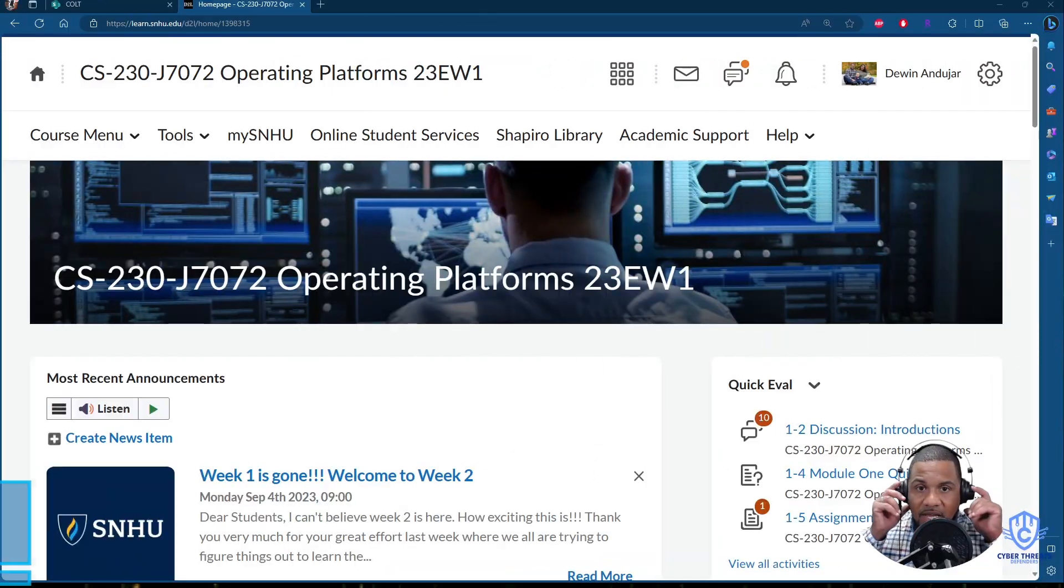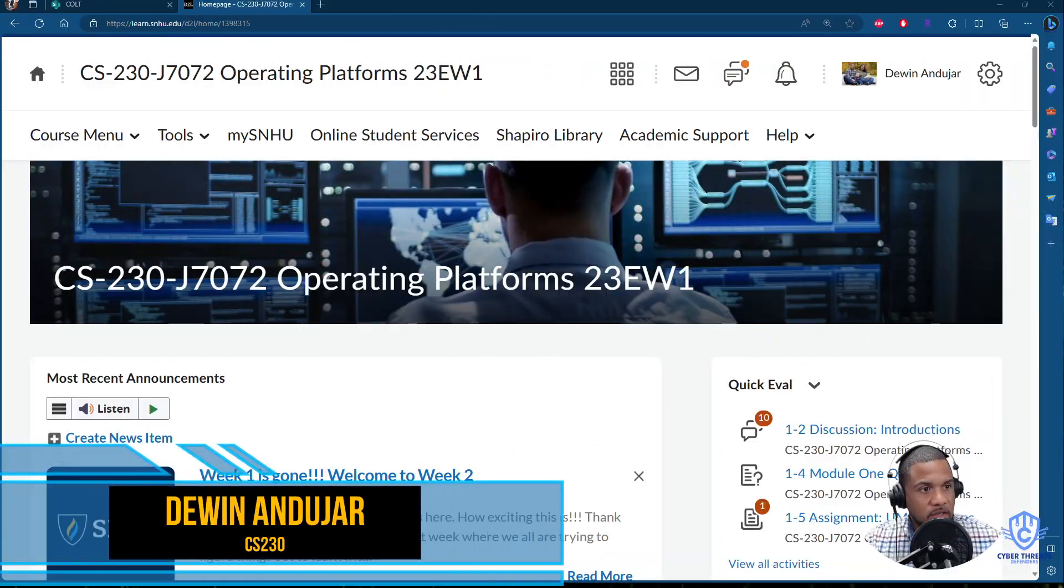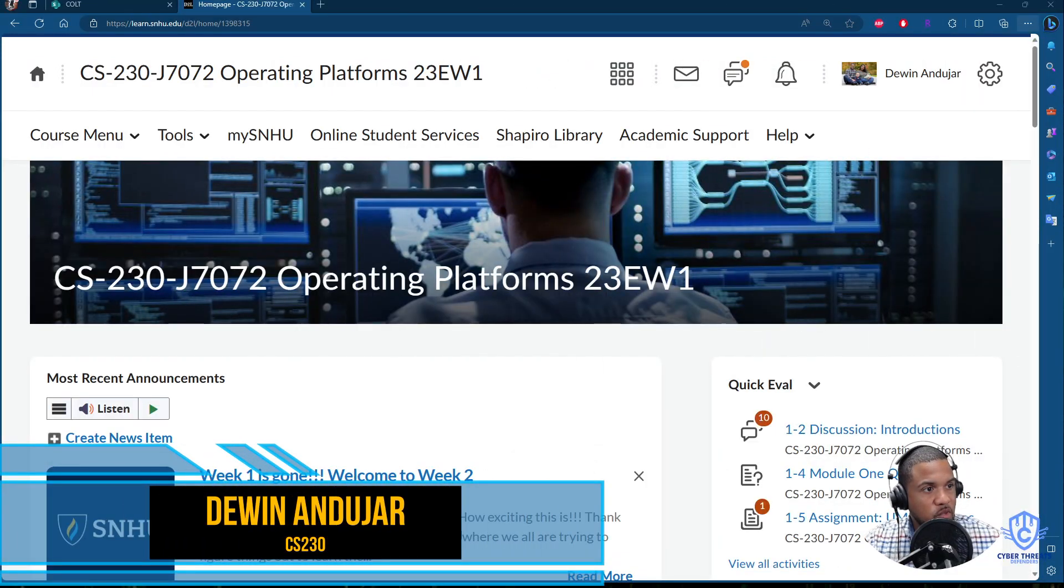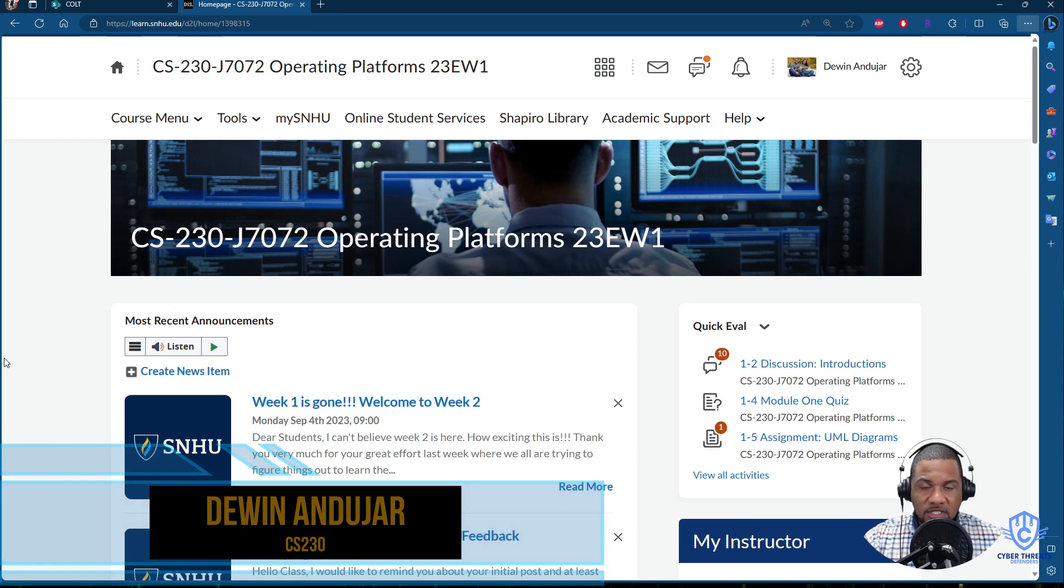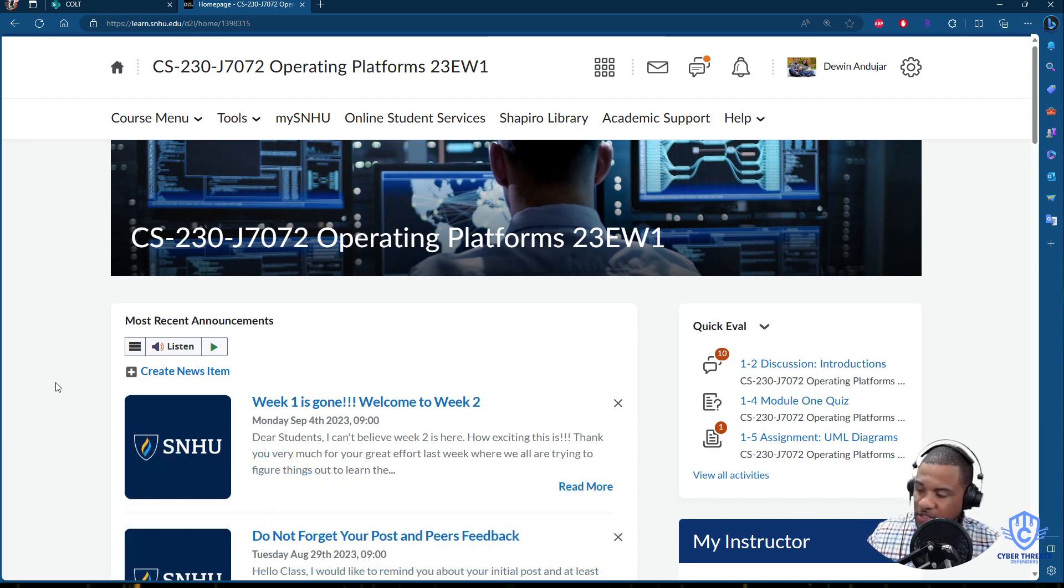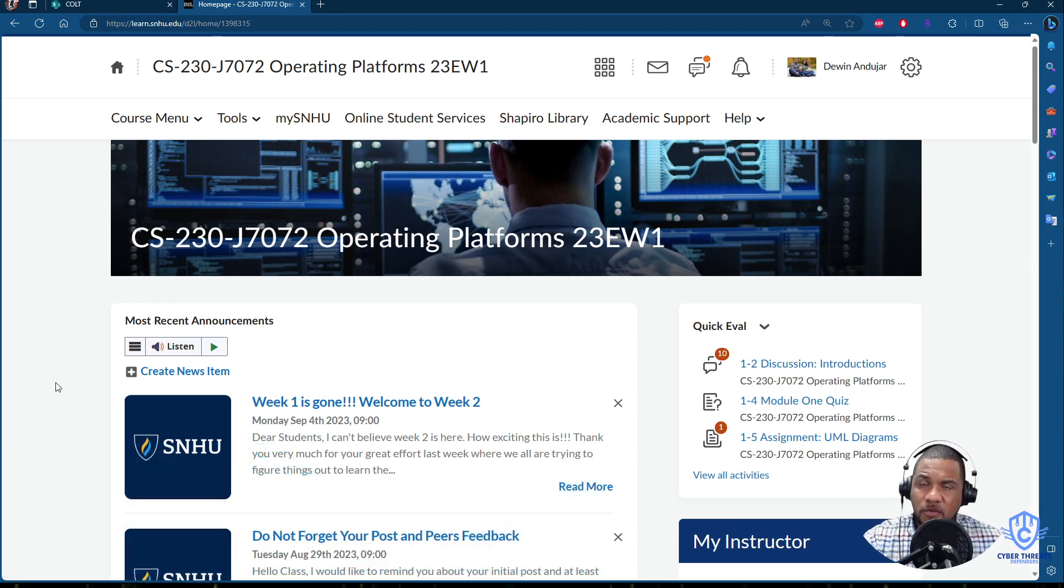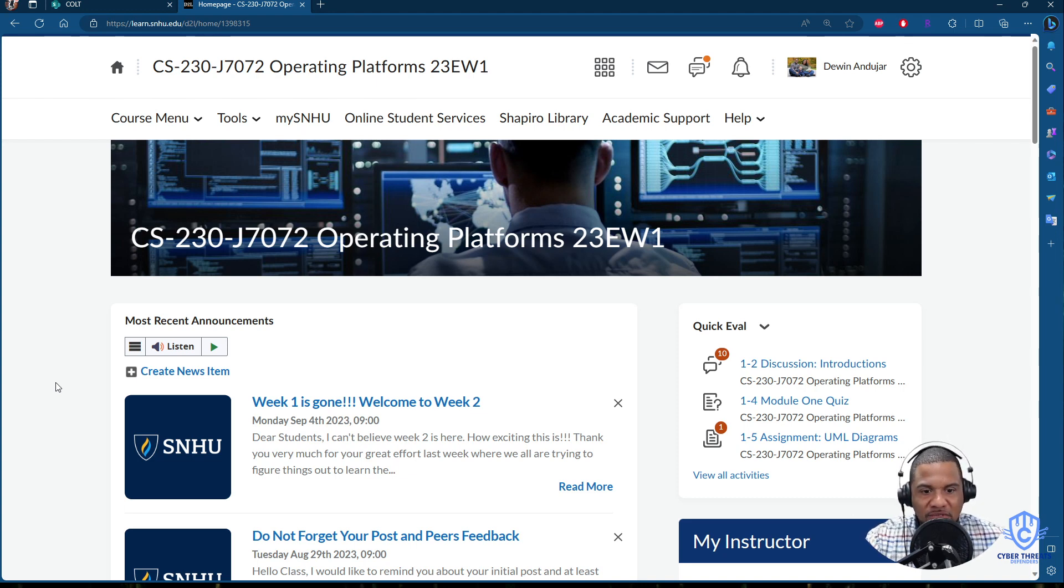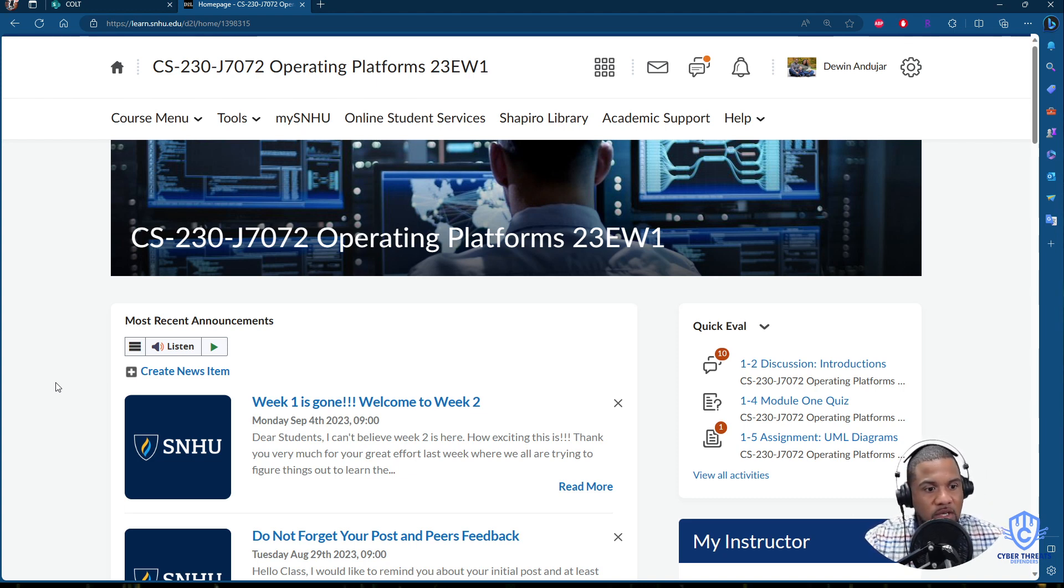Good evening, good evening class. Professor DeWine Andujar and welcome to our CS230 Operating Platforms for these particular terms. It's a pleasure for me to be with you guys. I appreciate you selecting me to be your instructor for this class and I welcome all of you.